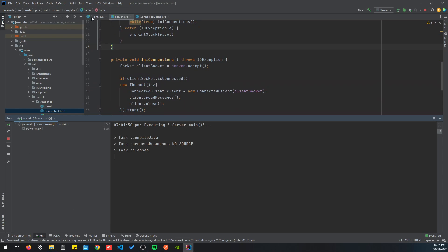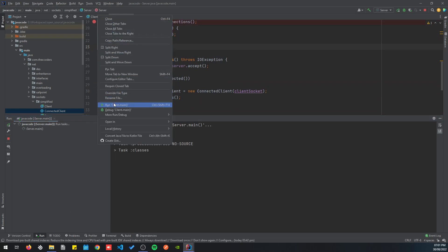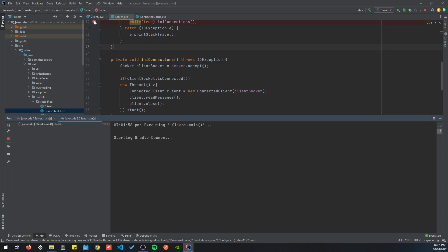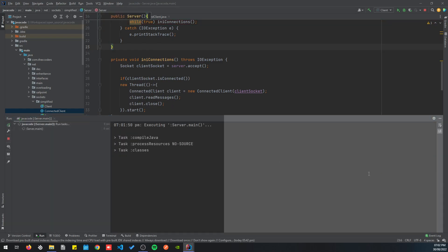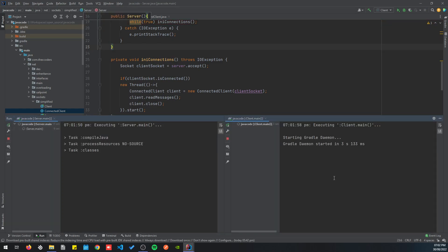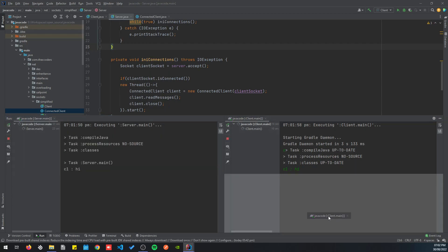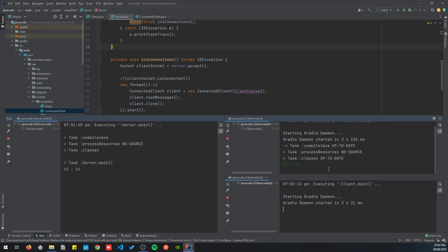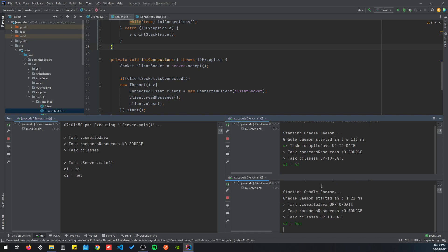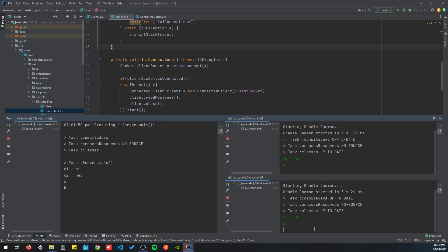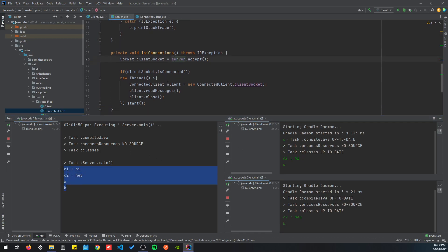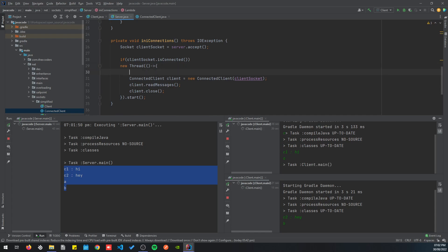So the moment of truth, let's run the server and let's run the client. Client one says hi. Let's run another client. Client two, hey. You can see that we can send messages here, a, and then here, b. So the server could actually accept these two.